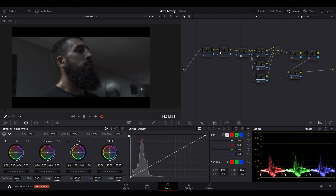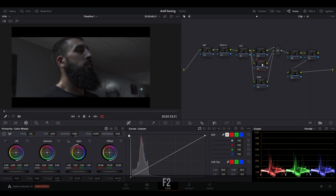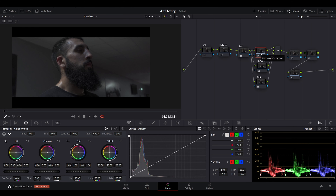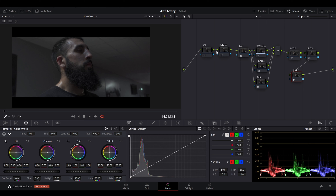We're going to label the nodes by pressing F2. The first node will be labeled 'WB' (white balance), the next 'balance', then 'saturation'. The bottom node will be called 'skin', the middle one 'blacks', and the top node 'background'. The remaining nodes will be labeled 'look', 'glow', and 'sharp'. Nodes follow a linear system, so anything graded on a node beforehand will carry through to the next. We'll leave white balance for now and do balance and saturation first, since the log footage makes colors hard to see.